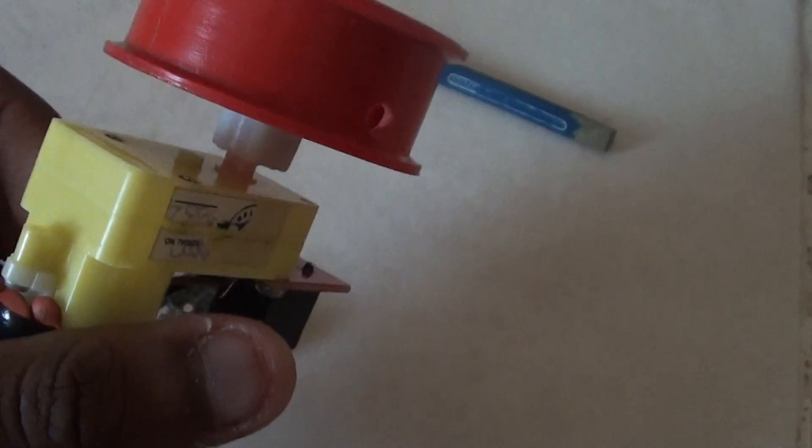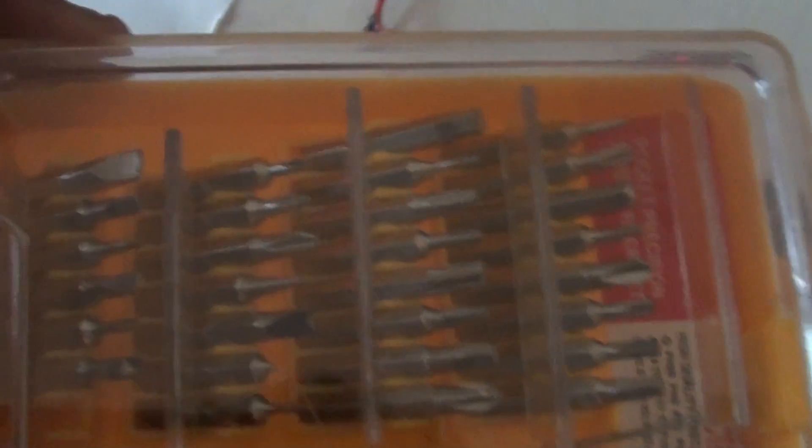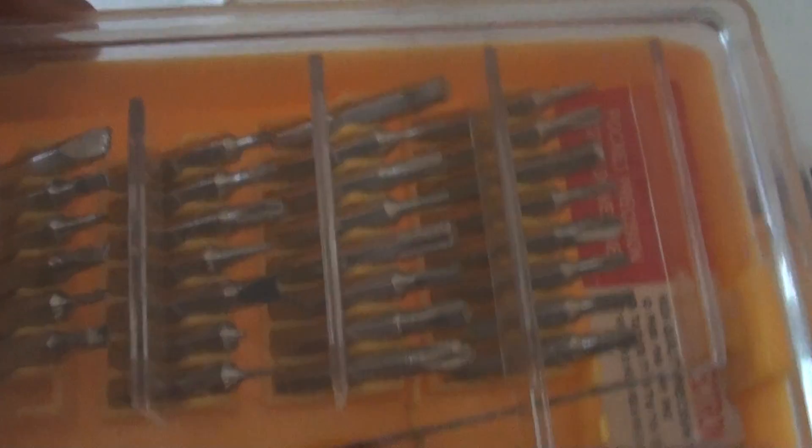You need a geared motor for this work and a screwdriver bit, any of the choice. This one, I chose a star one for mine.